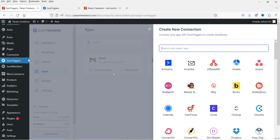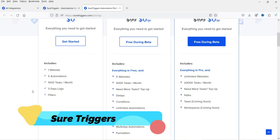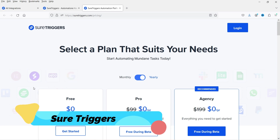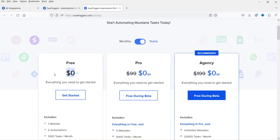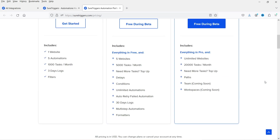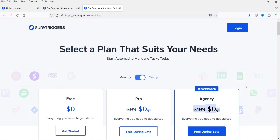Using this free tool — the name of the tool is SureTriggers. You can see the pricing is zero; right now it is available for free. You can try this on your WordPress website or your WooCommerce website and start creating workflows. Let's see how we can use this free automation tool for WooCommerce.